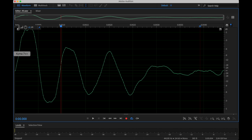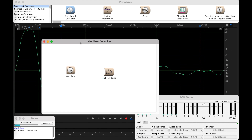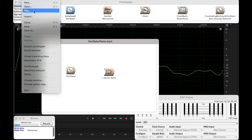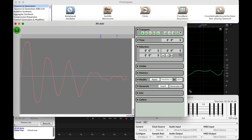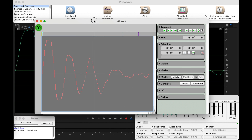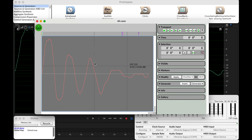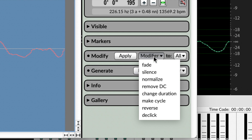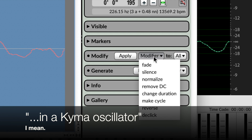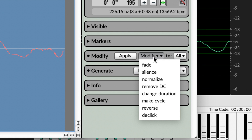Now let's head over to Kyma. In Kyma, let's go File, Open. And now we have Kyma's little waveform editor. We just need to do one step here. Command A to select all of it. In order for a wavetable to work in Kyma, it needs to be 4,096 samples long. So if we go to Change Duration, here we're able to look at the duration.